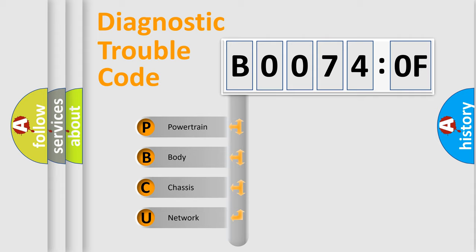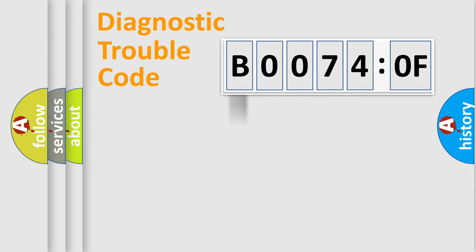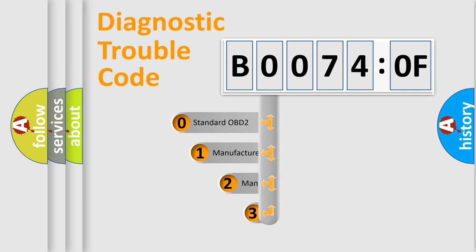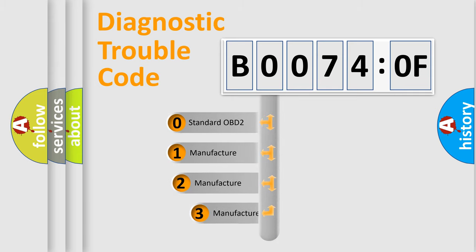We divide the electric system of automobile into four basic units: Powertrain, body, chassis, and network. This distribution is defined in the first character code.